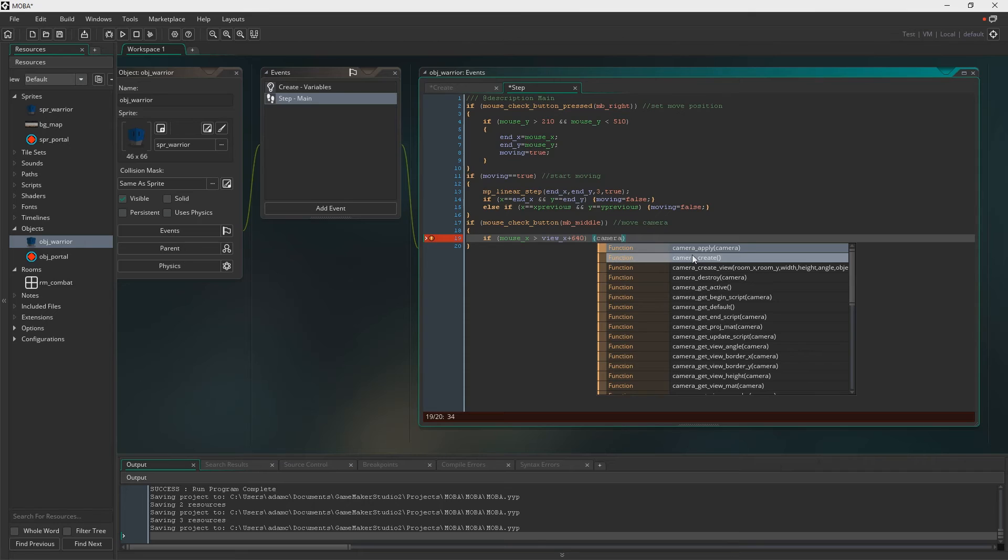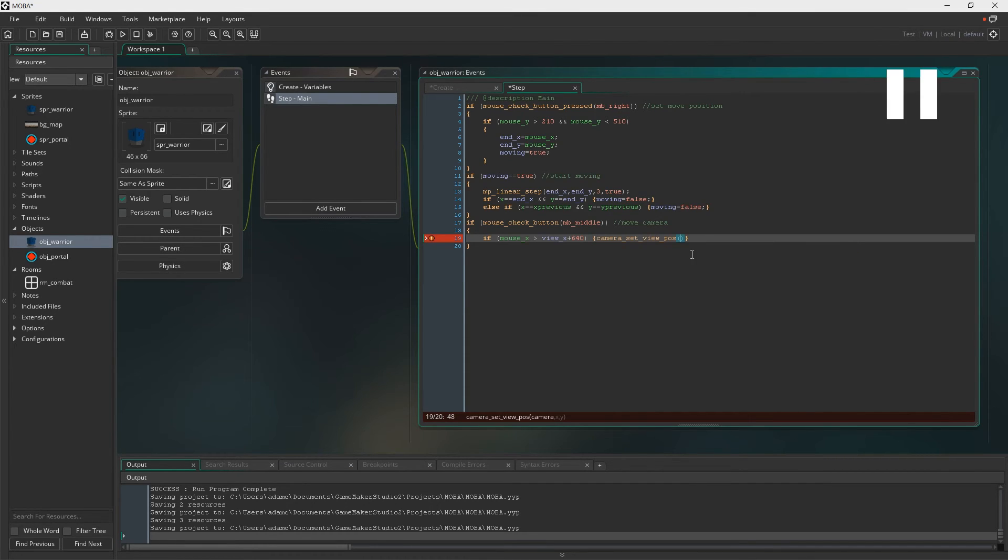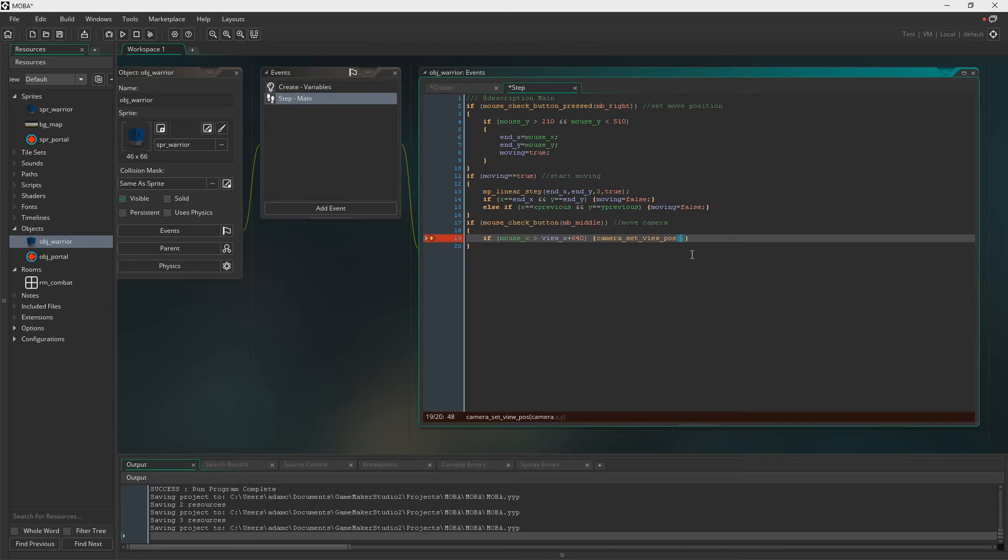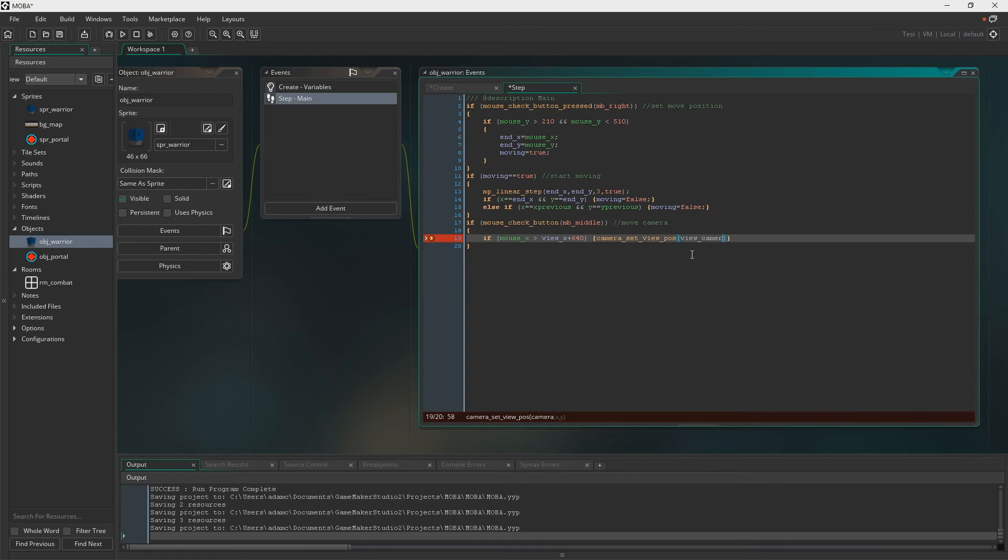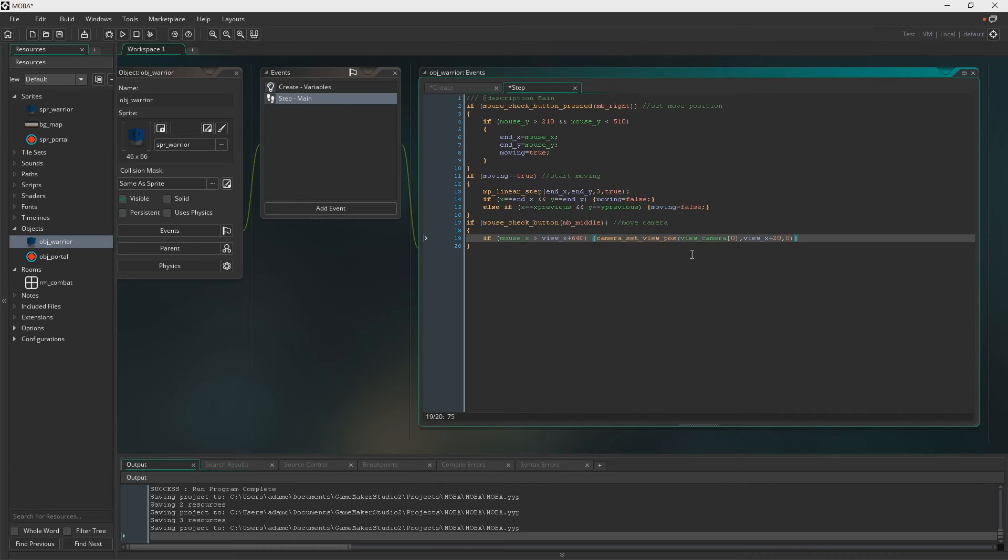So we're saying if the mouse on the X axis is bigger than VueX plus 640 now. Unfortunately I'd forgotten to set the variable VueX up in create, but I think I do that soon. So the VueX to begin with is going to equal 0, and it's going to move as we move the camera. So because the length of the view that we're looking at in the room is 1280, 640 is half of that, so we're saying if the mouse is on the right half of the screen, then the camera is going to move to the right. And yeah, view camera 0, and then we're just shifting the VueX by 20.